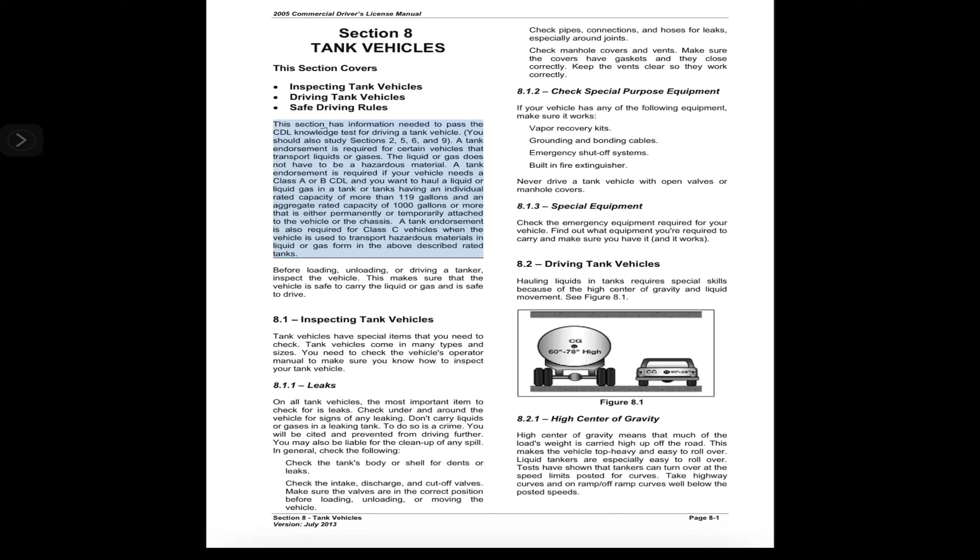The tanks must have an individual rated capacity of more than 119 gallons and an aggregate rated capacity of 1,000 gallons or more, either permanently or temporarily attached to the vehicle or chassis.